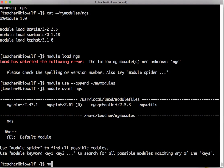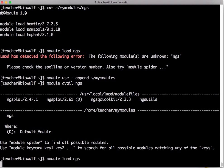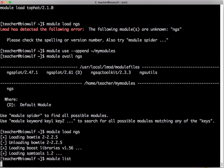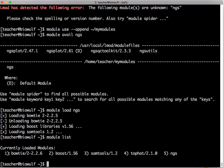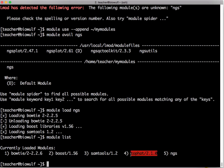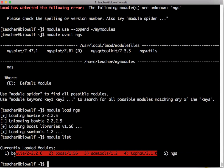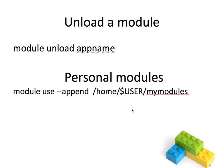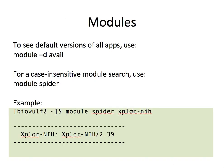Now if I type module load ngs it loaded bowtie, samtools and tophat and if I type module list it shows me the ngs module that I loaded and all the modules that were loaded within it. Let's go back to our slides.